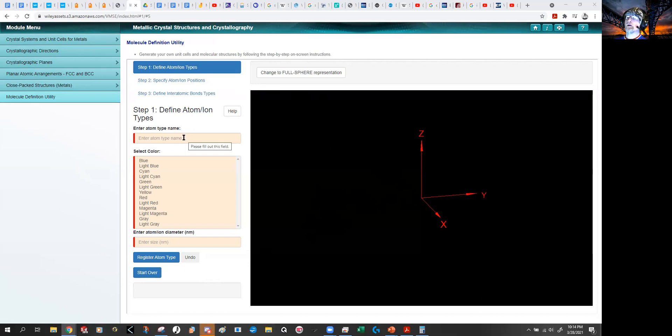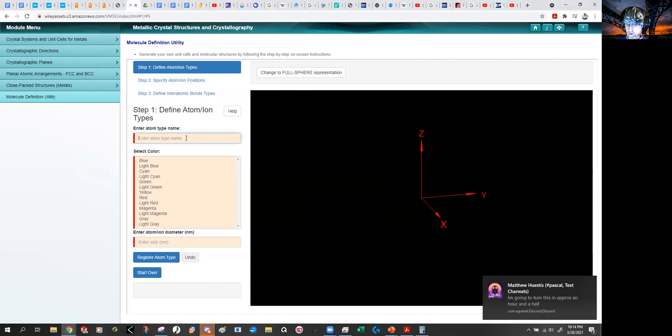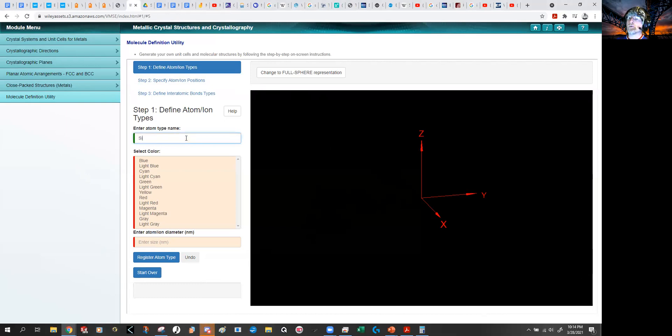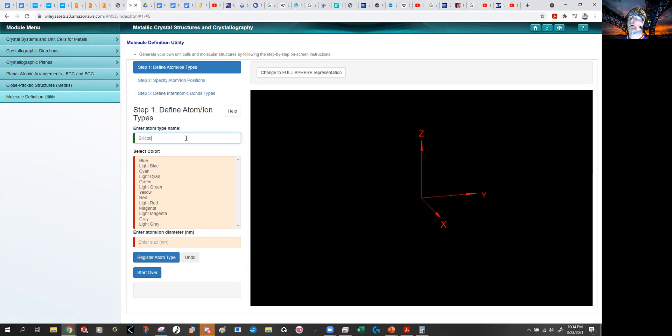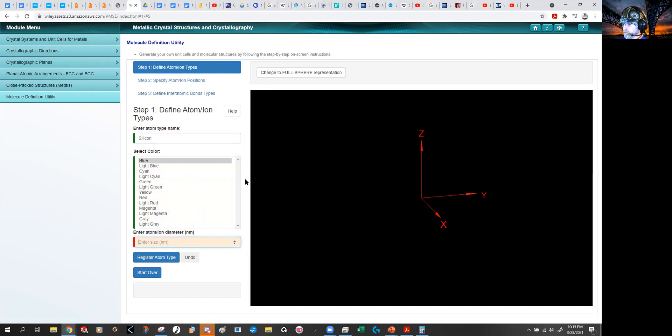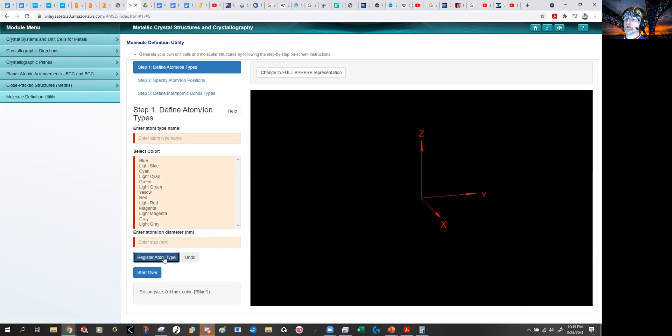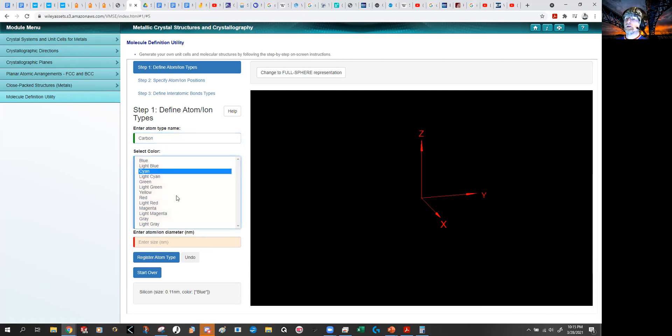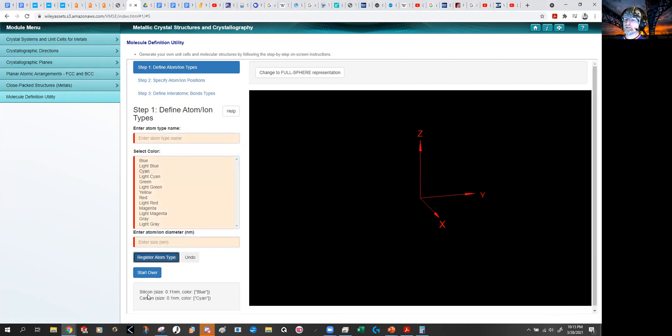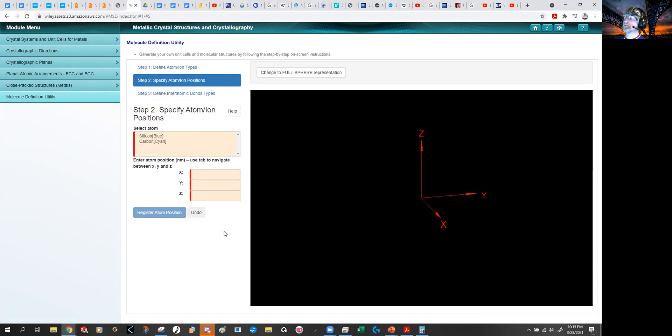Say I wanted to put together, I was working on silicon carbide, so I'm going to go silicon and make it blue, and silicon is about 0.11 nanometers. I'll let you figure out what it actually is. So we'll just make it blue, register that thing, and make in carbon, and it's going to be cyan, and it's going to be 0.1, which it really isn't. Okay, there we go. So I got silicon and carbon, and I'm going to now specify their positions.